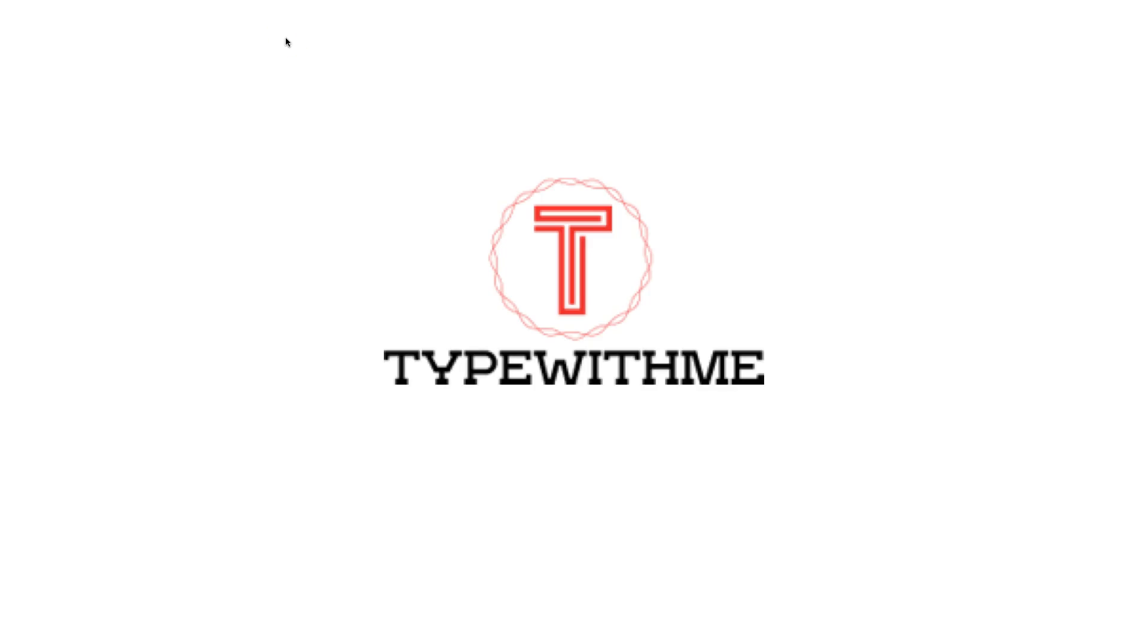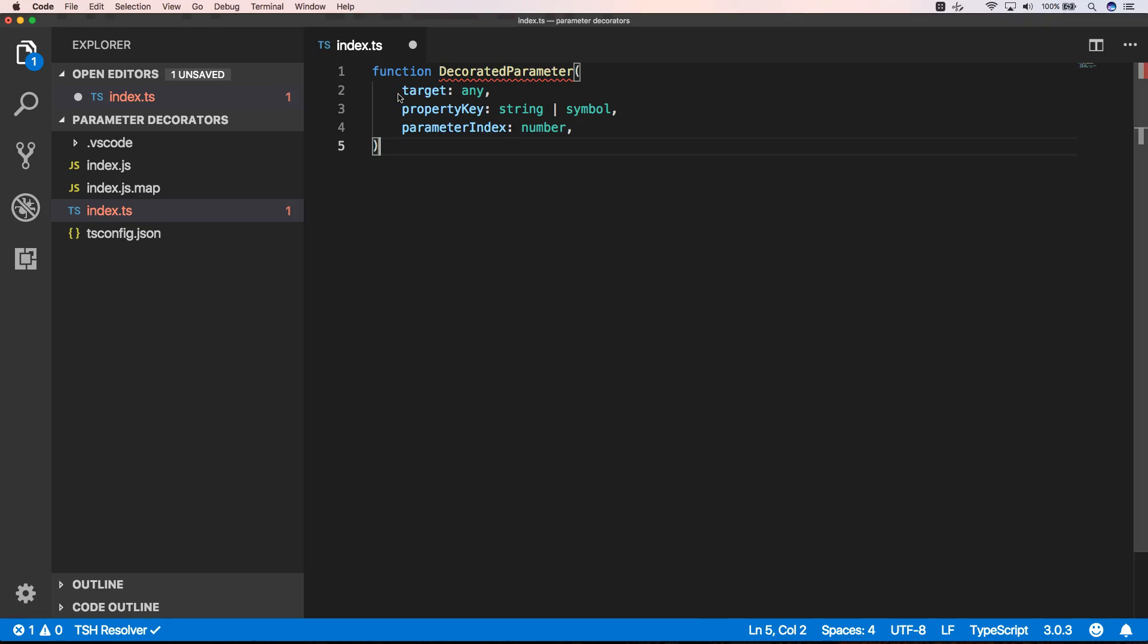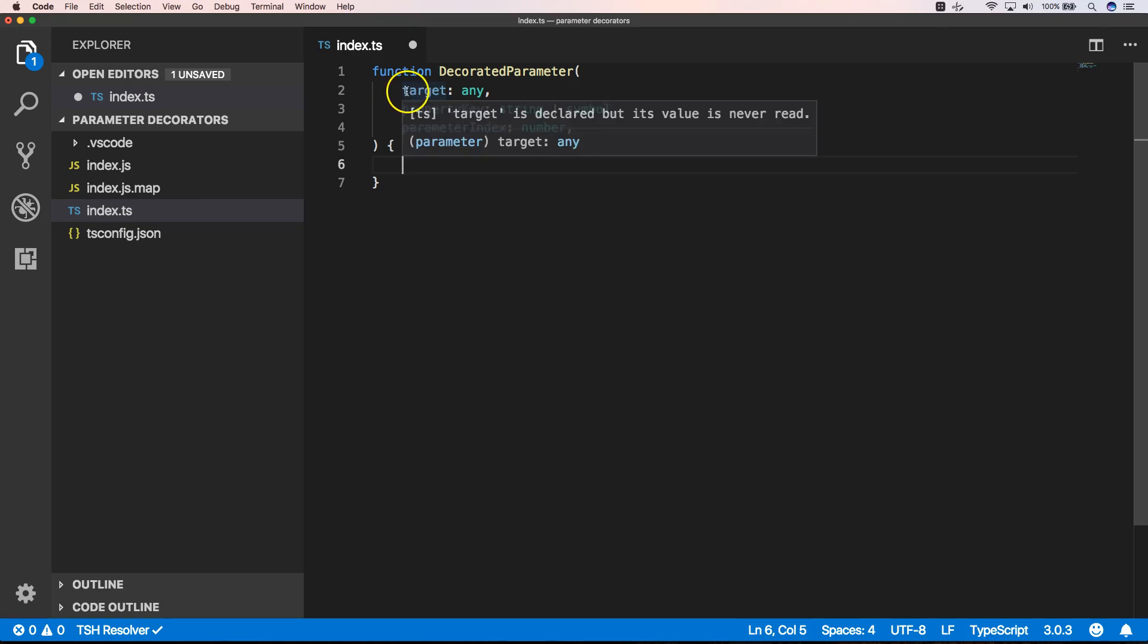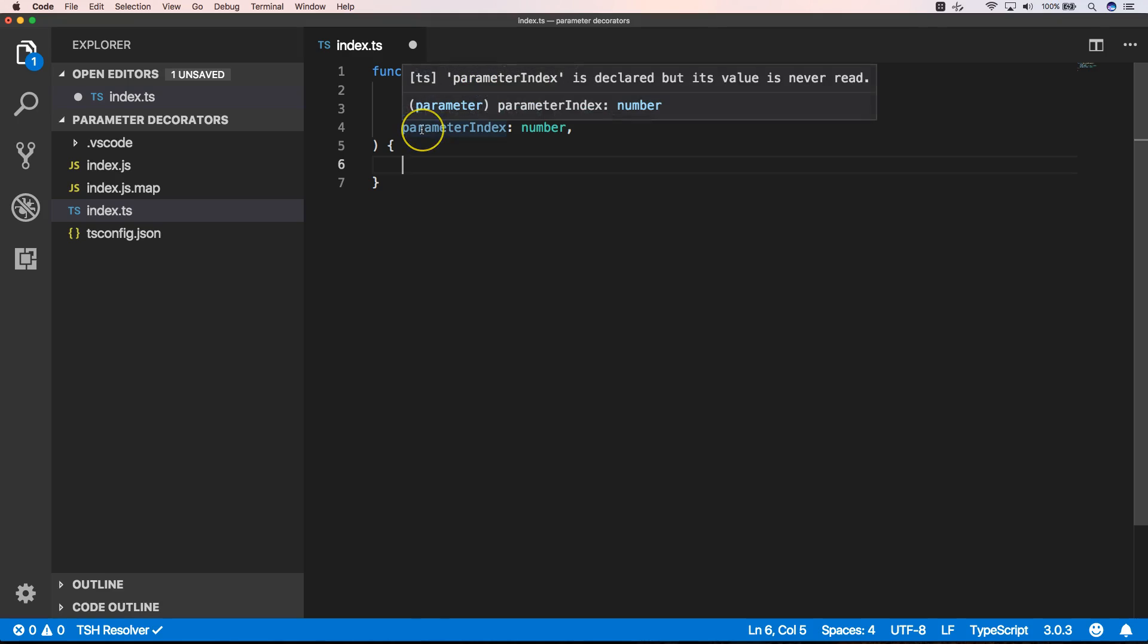Hi and welcome to another video of Type With Me. In this video we will talk about parameter decorators. A parameter decorator starts with a function decorator parameter, for example, and it has target, property key, and a parameter index.